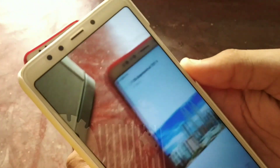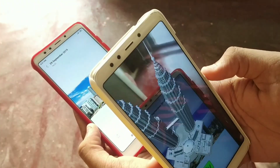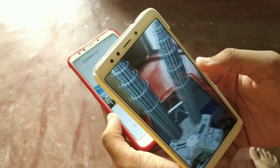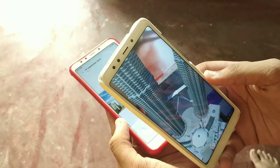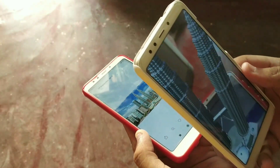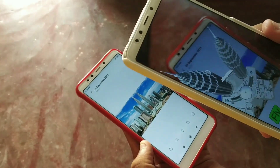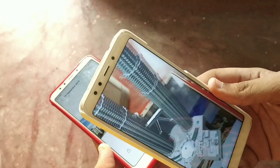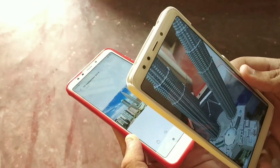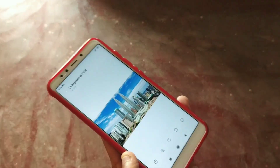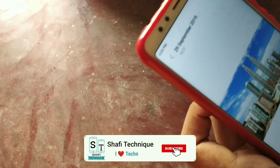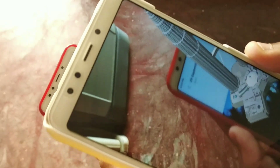I have a total of five markers. You can download these markers — the link will be in the description below. After downloading, place the marker on another mobile, and from your mobile open this app and point it at the marker. Then you will see a 3D augmented reality effect of the building. This app is also used for educational purposes — it's totally cool.